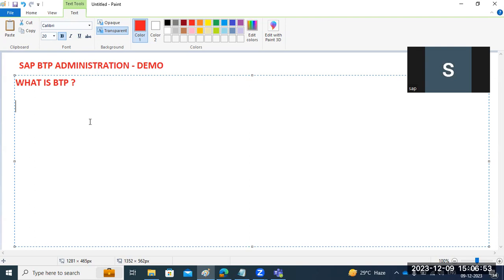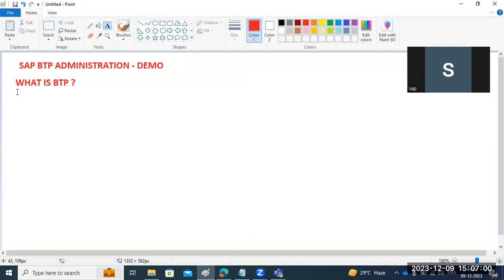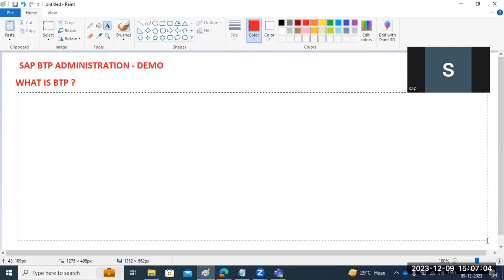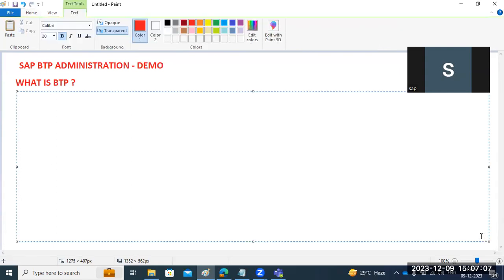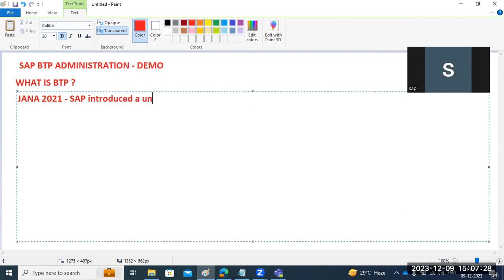BTP is not a new technology. SAP already introduced it back in 2011, but with a different naming convention. In January 2021, SAP introduced a unique and powerful solution called the BTP — Business Technology Platform.